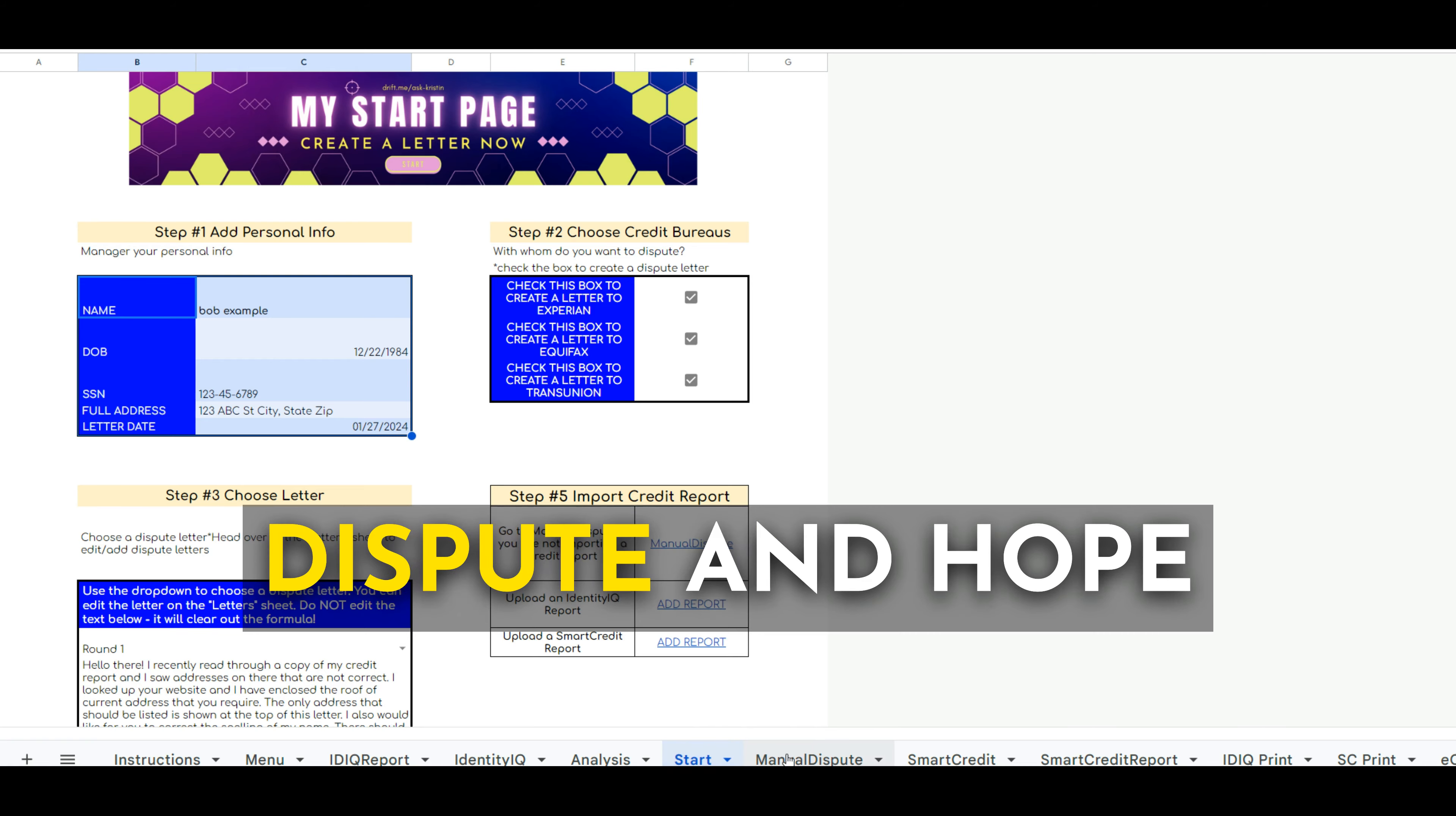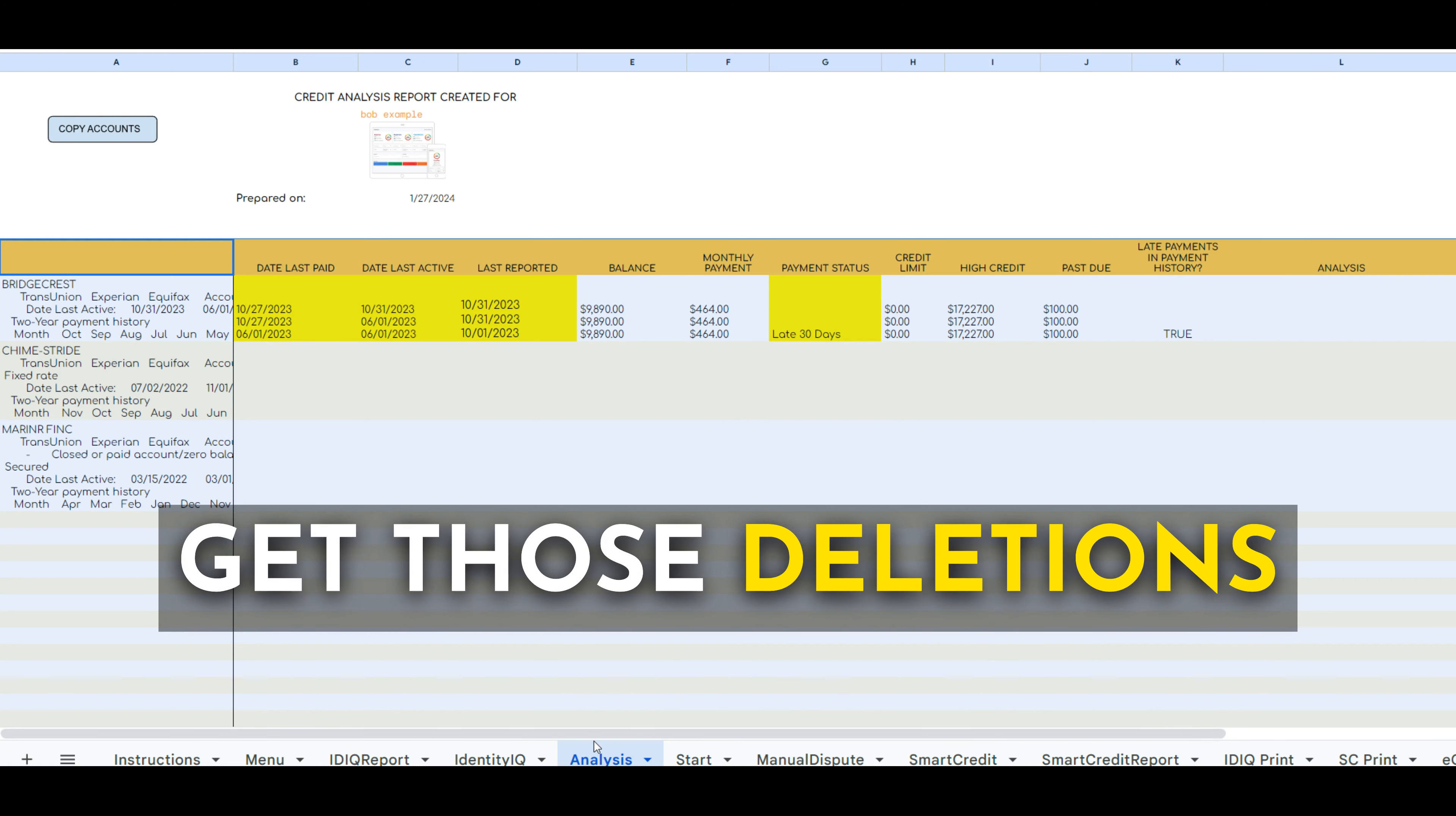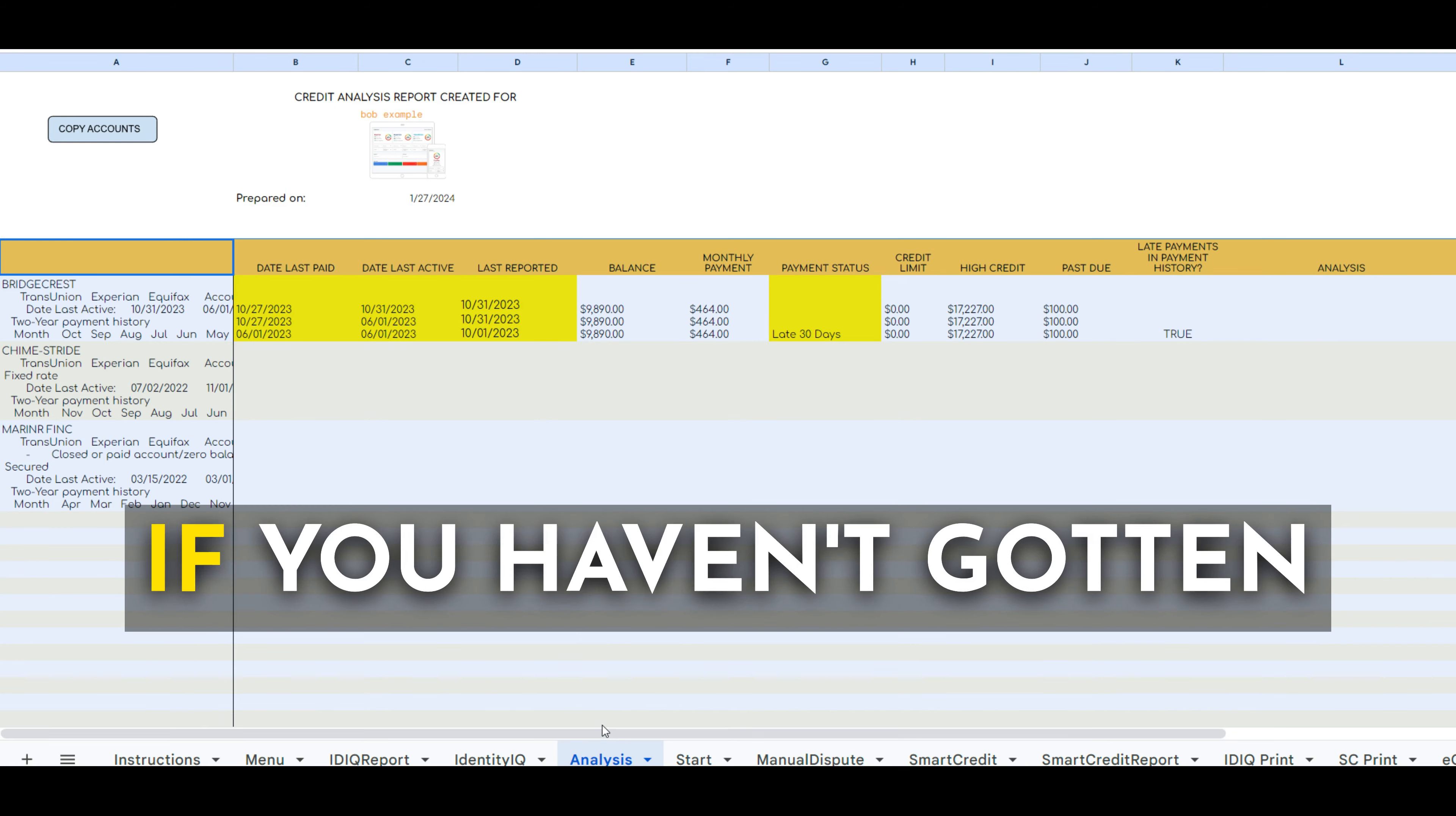See, it's not enough to just send out a dispute and hope for the best because anybody can do that. Now you're giving yourself the best possible chance to get those deletions with Live Automation because it's going to select the best possible dispute opportunity for you.